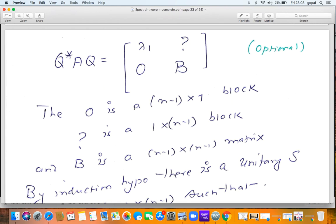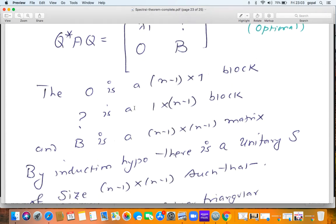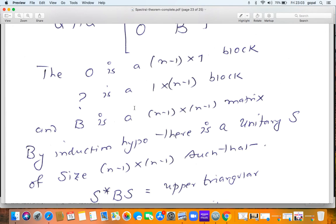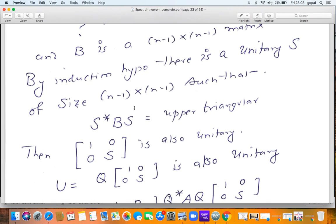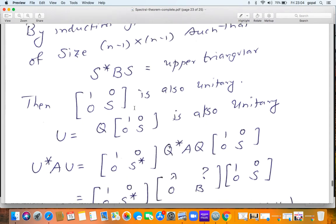Now we apply the induction hypothesis: there is a unitary matrix S of size (n−1)×(n−1) such that S* B S is upper triangular. Now make an n×n unitary matrix by forming the block matrix with 1 in the top-left, zeros off-diagonal, and S in the lower-right block. This block matrix [1, 0; 0, S] is also unitary, and since Q is unitary, the product U = Q [1, 0; 0, S] is again unitary.